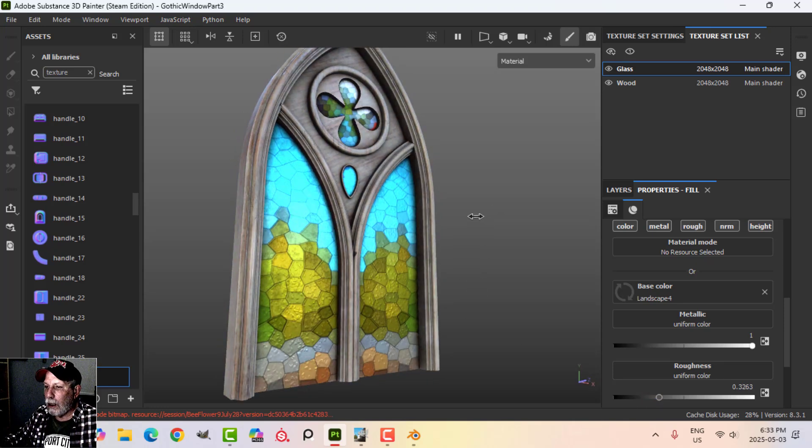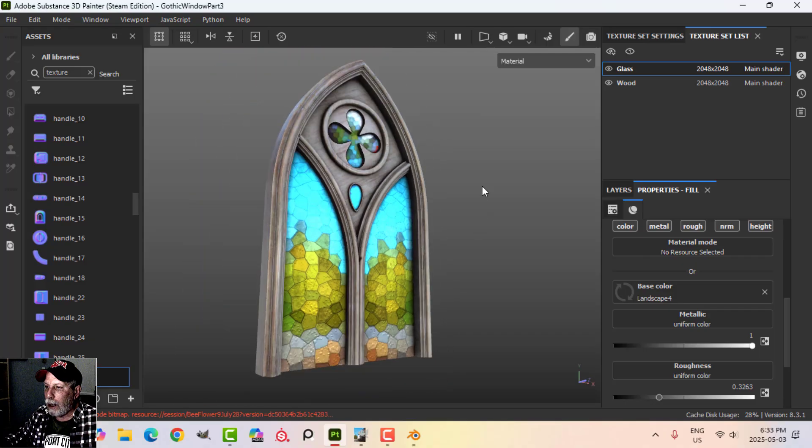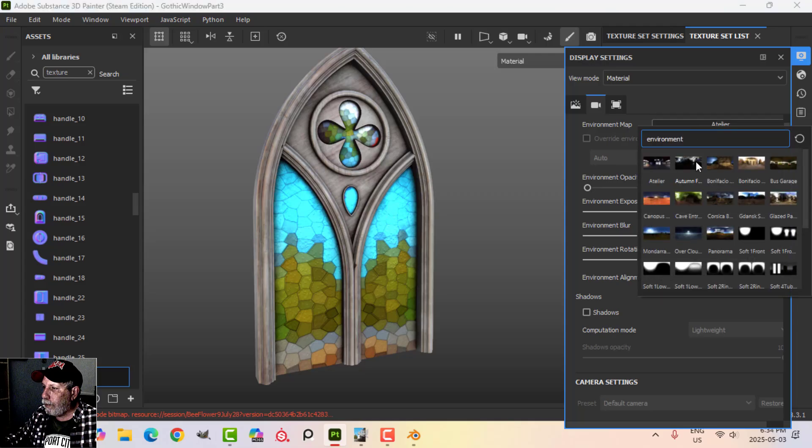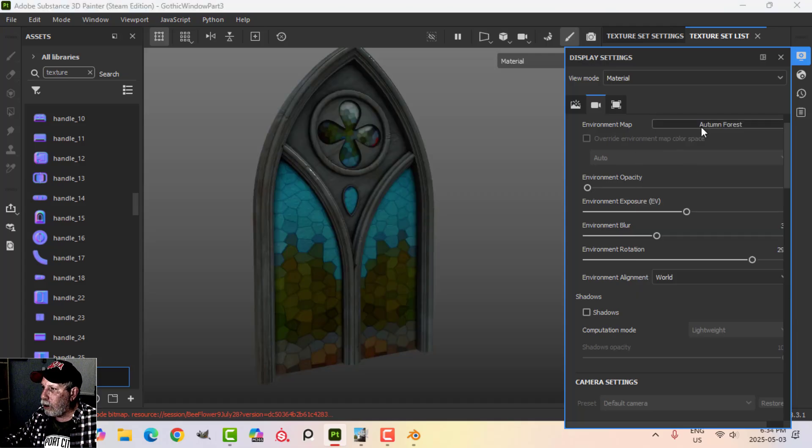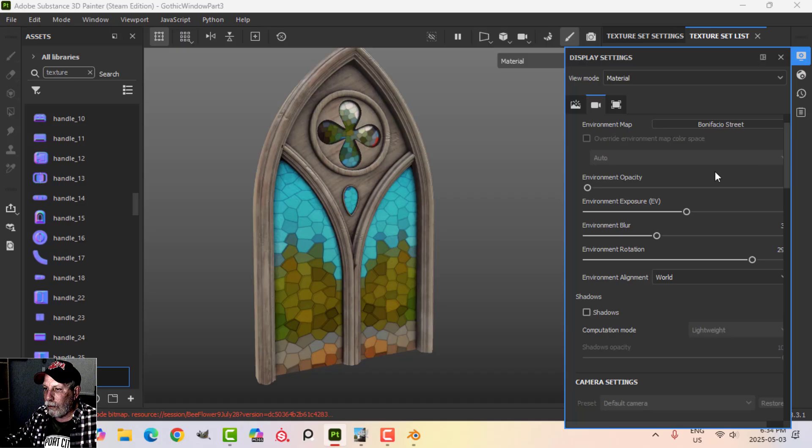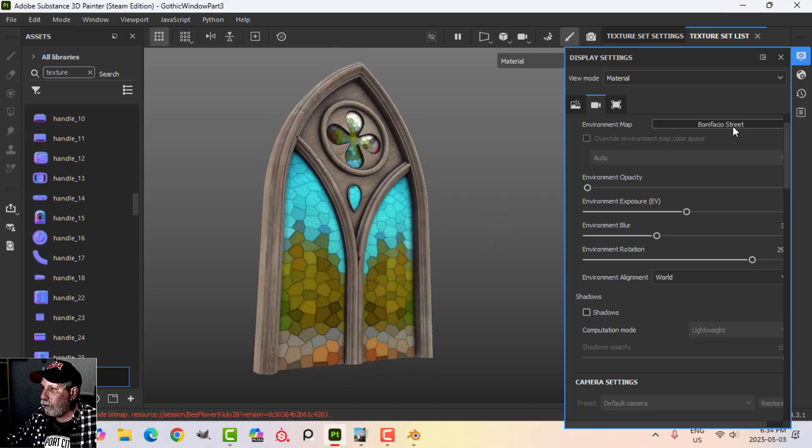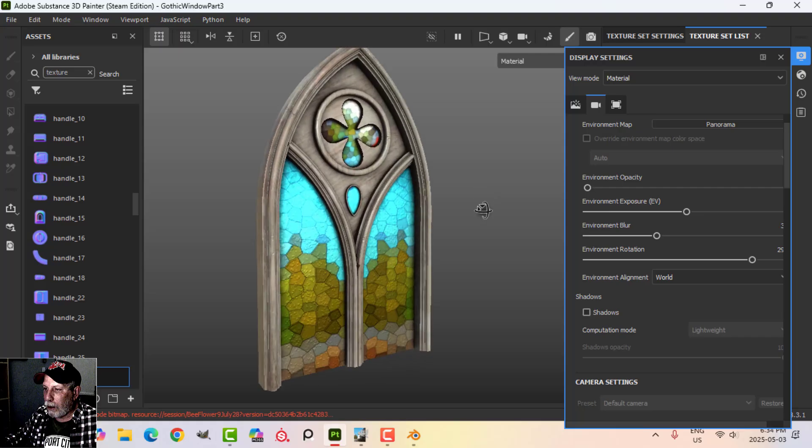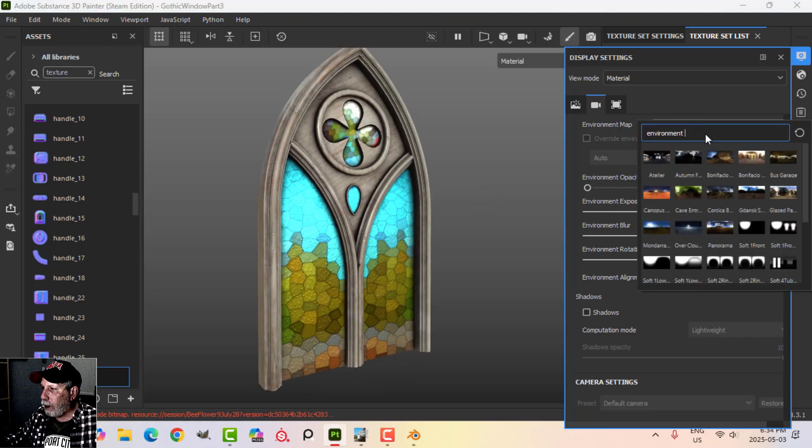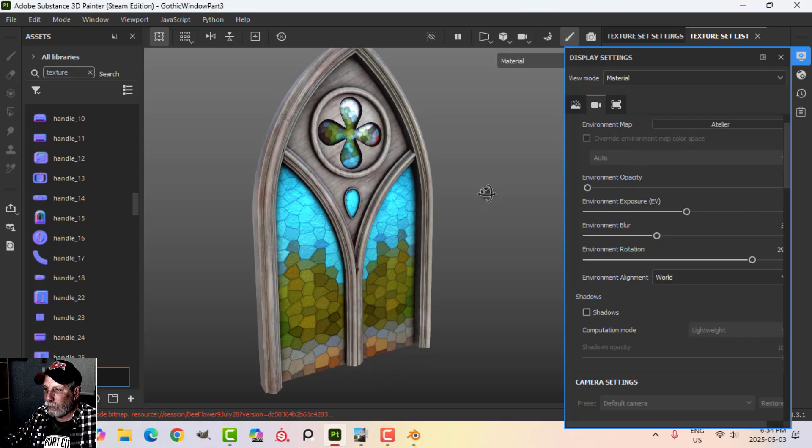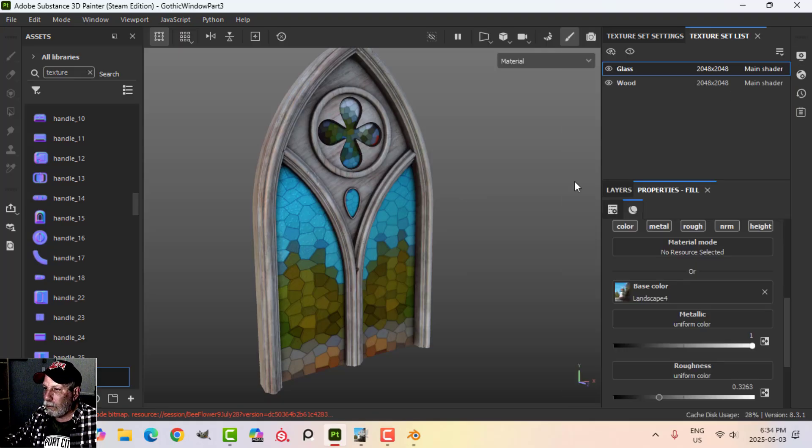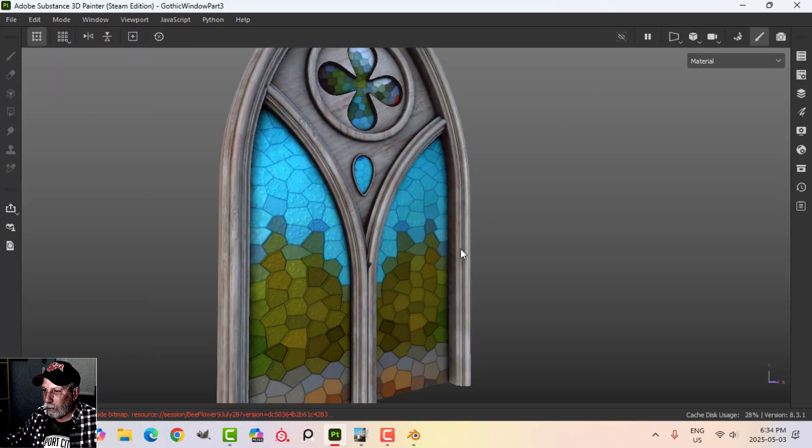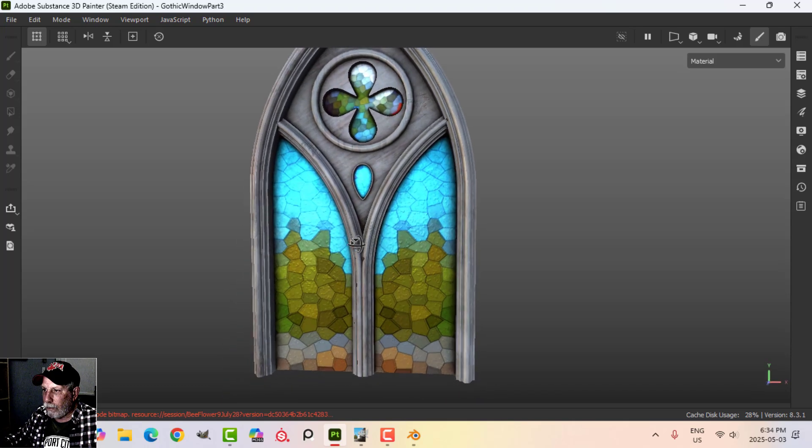So again it's going to be very light dependent. Let's just have a look with a couple of other light sources. Here's just your typical panorama but I like this one a lot.